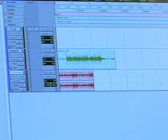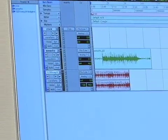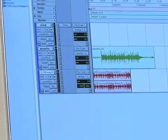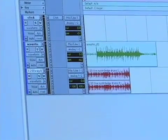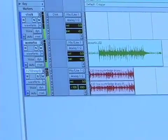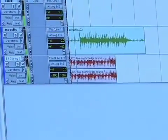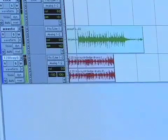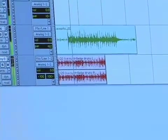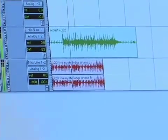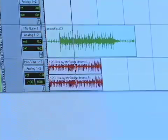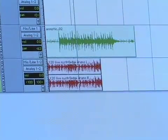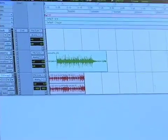And there it is. Right under our acoustic track there, we have some drums, and I'll just play that. We've got a nice fill in there, which is great.